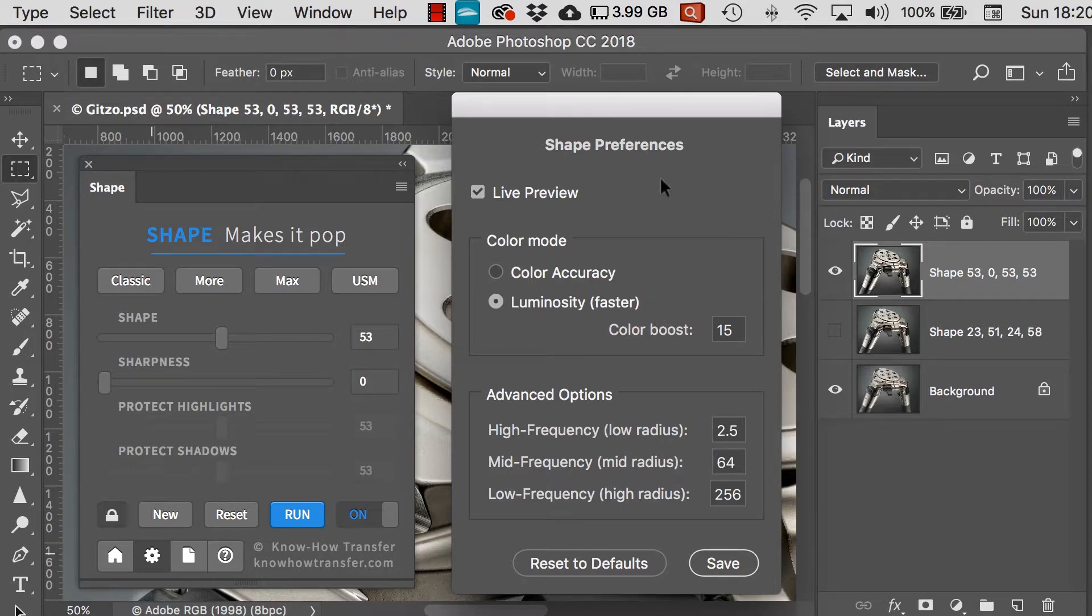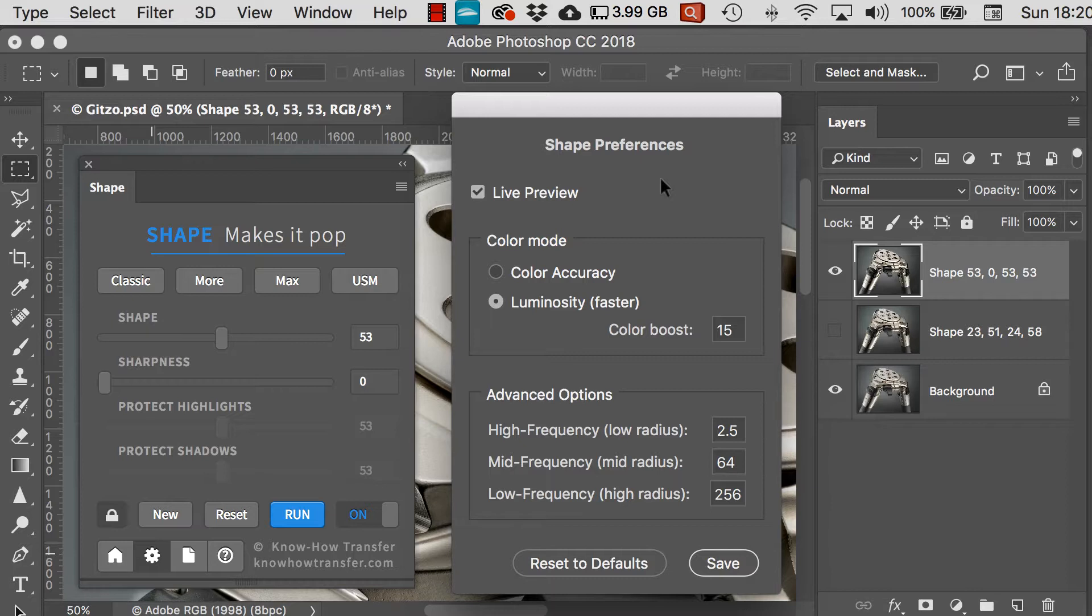Obviously, the live preview just toggles off and on to give you a live preview of what your sliders will do.